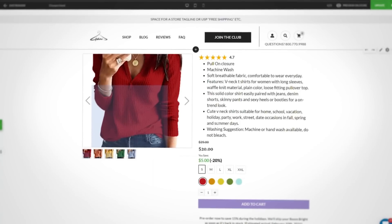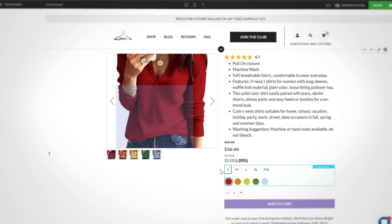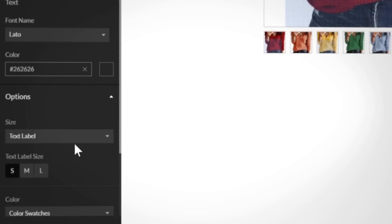For the second feature release, you can now change the size of the color swatches and text label options inside of the Buy Box. When clicking on these elements in the page builder, the left side panel will open up. Towards the bottom, you can modify the size of the text labels and color swatches by using the radio button shown.